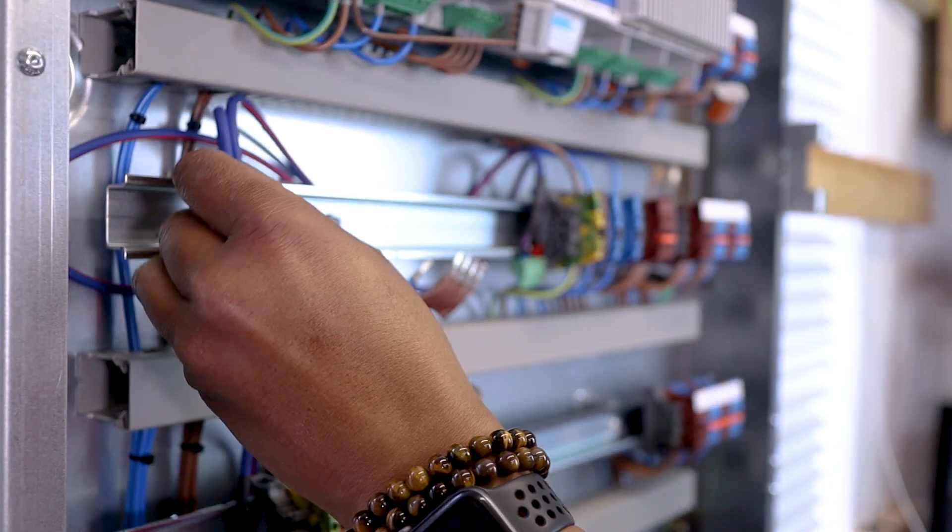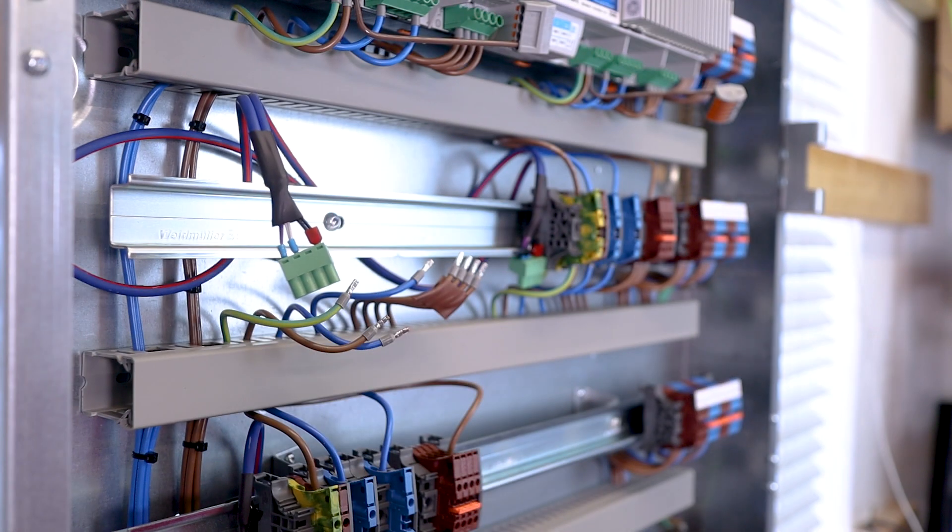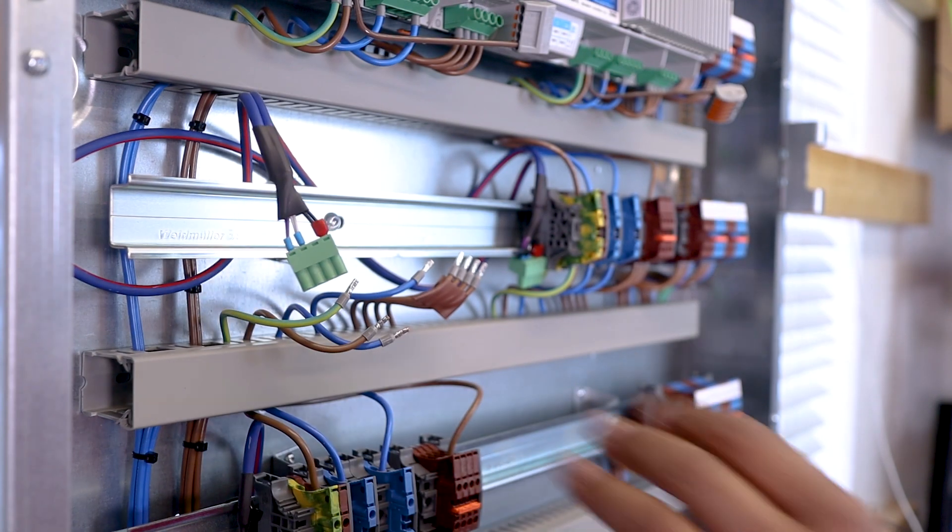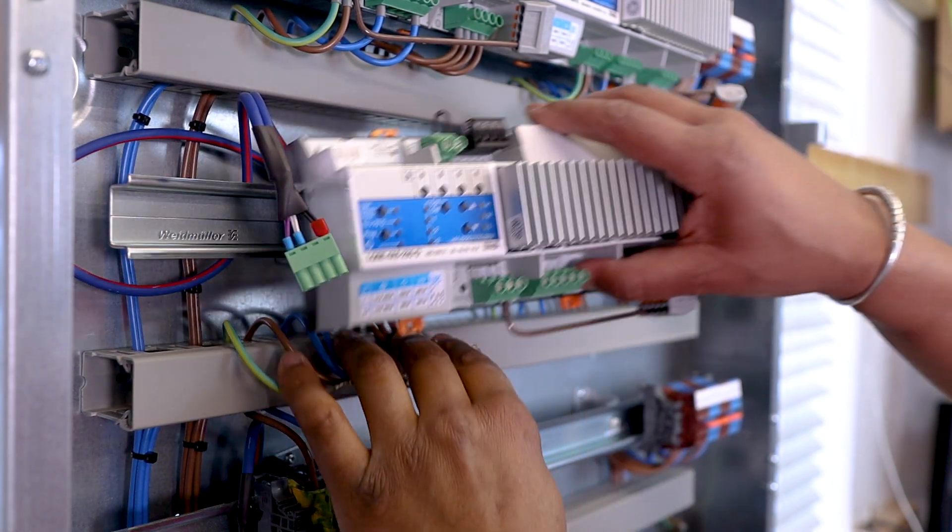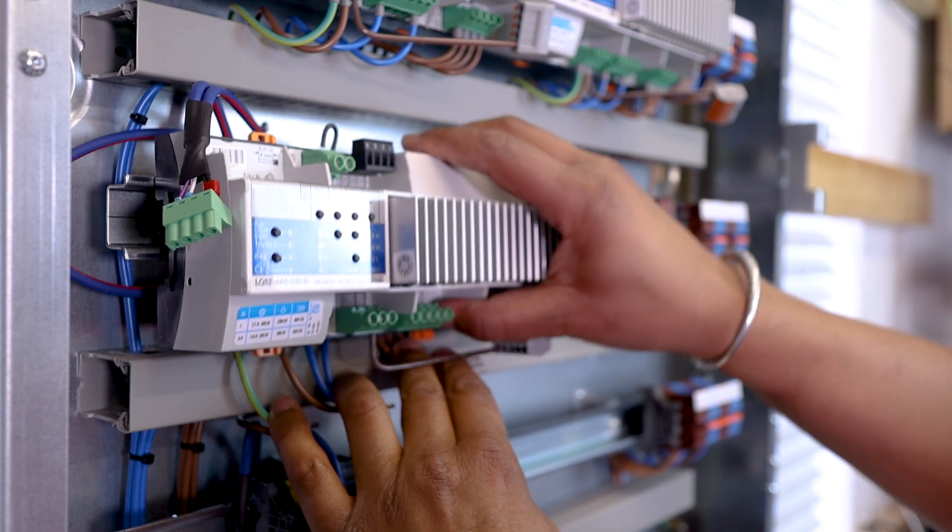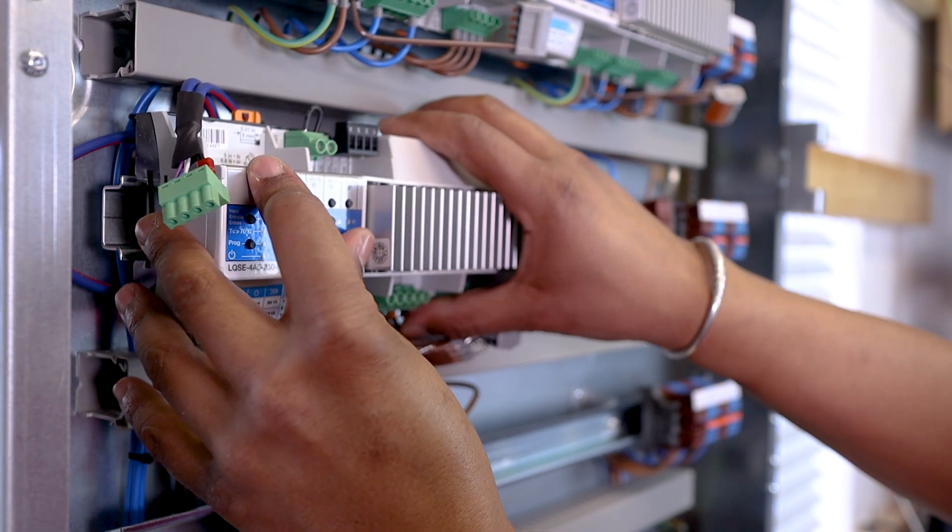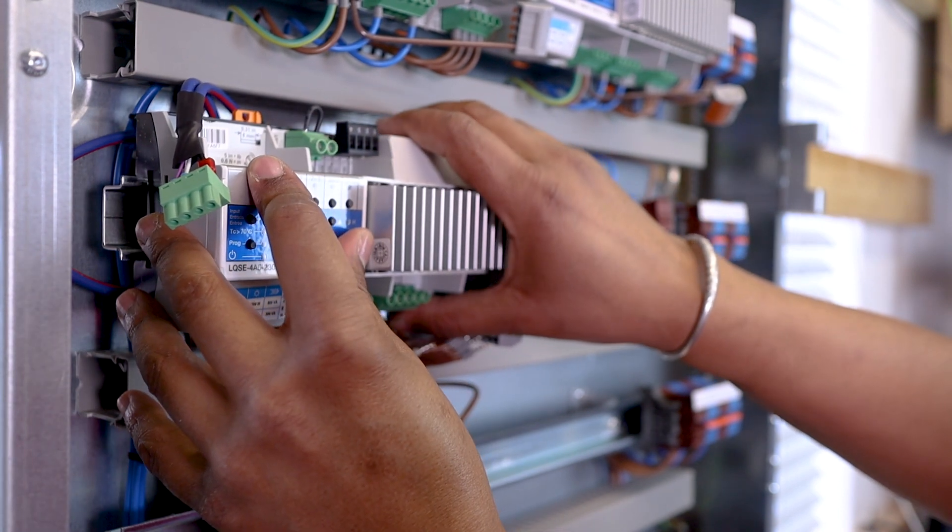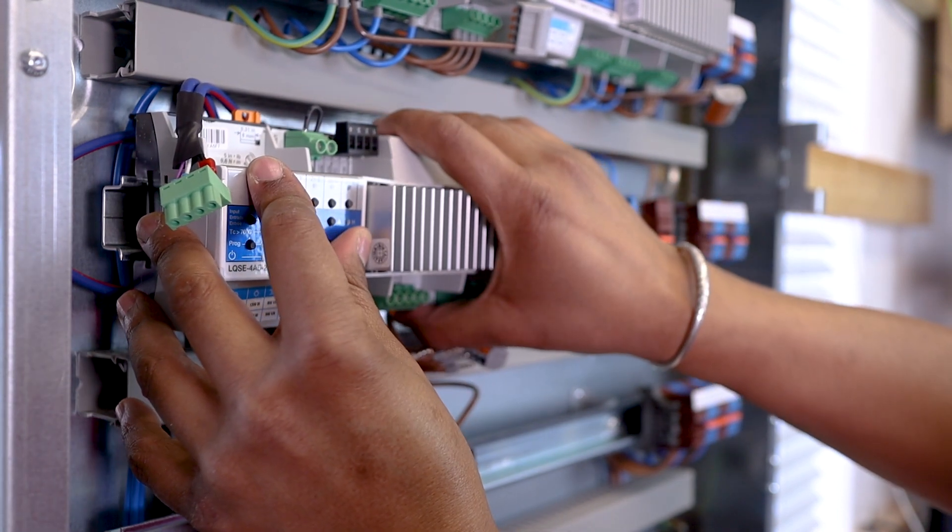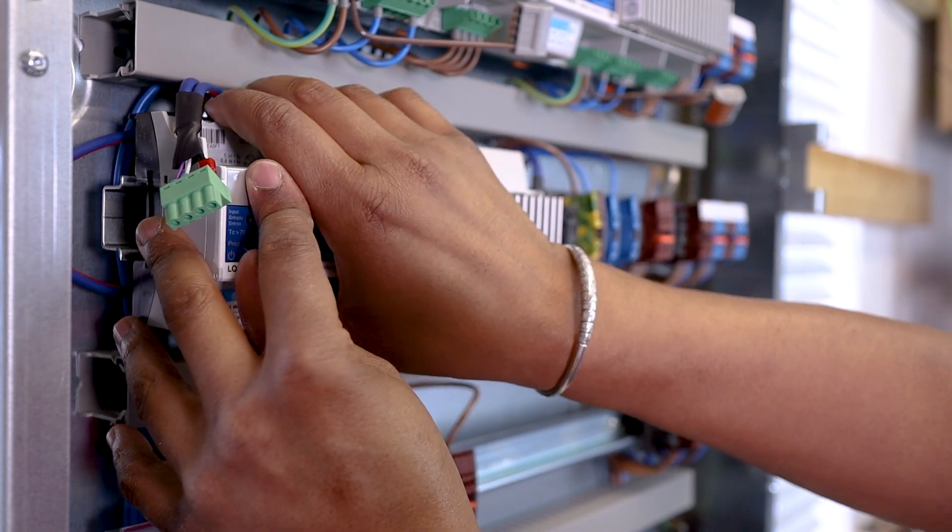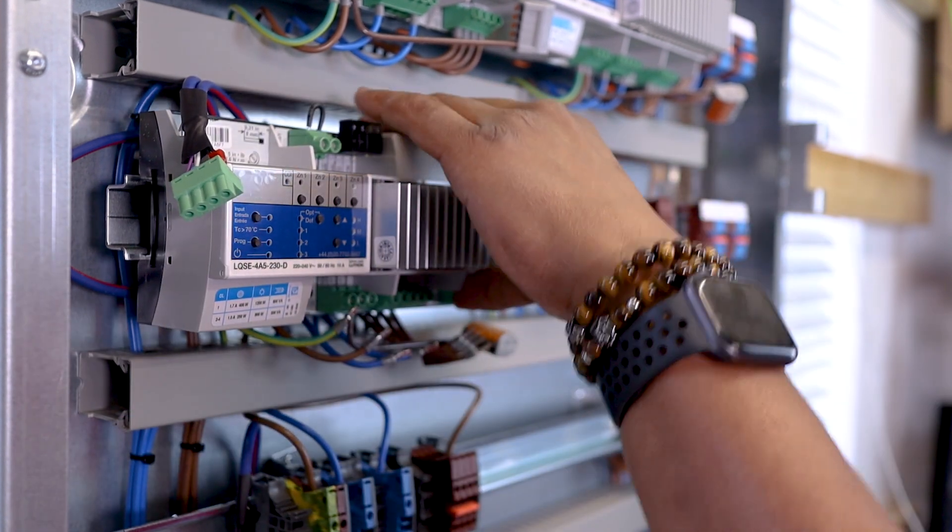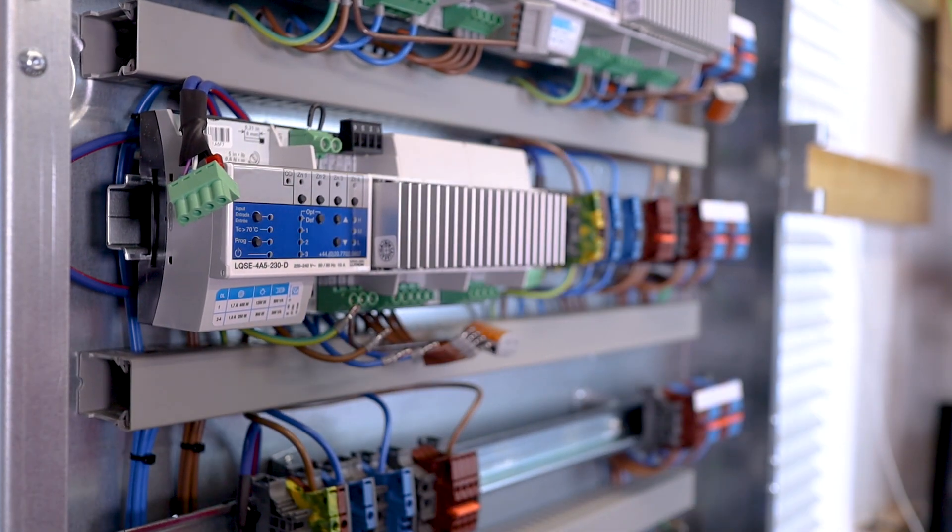Next, I release the Lutron communication cable with the connector that will have to go on the Lutron module. Now, I fit my Lutron module in place and secure it on the DIN rail. Good!